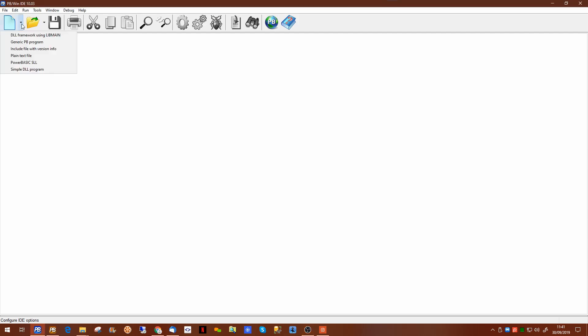To create a new program we select from the first icon on the toolbar which gives us a number of options. The first option allows us to build dynamic linked libraries which we haven't done under the console compiler. The next one is the GenericPB program which is what we're going to be doing now.